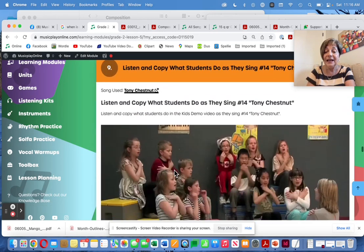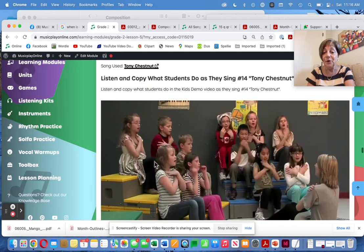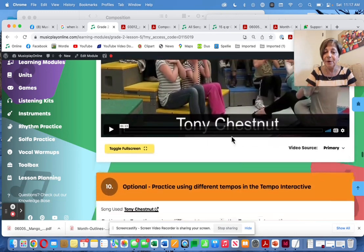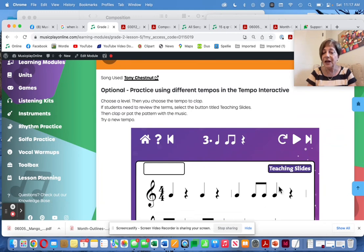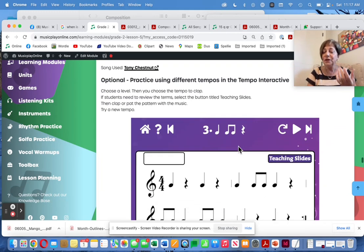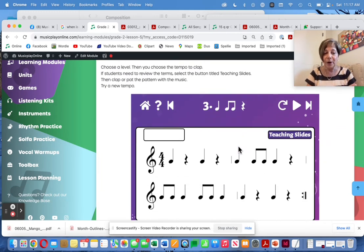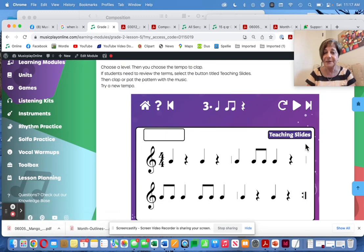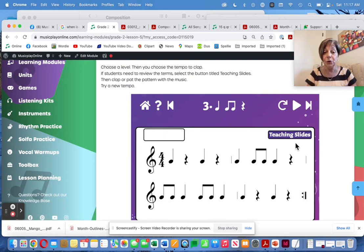Tony Chestnut — favorite, favorite song. I love this song, lots of fun. Here are the movements for it, and it's done in multiple tempos. The purpose is to practice different tempos. So I have led you to the tempo interactive tool, which is normally in the toolbox under Concepts.